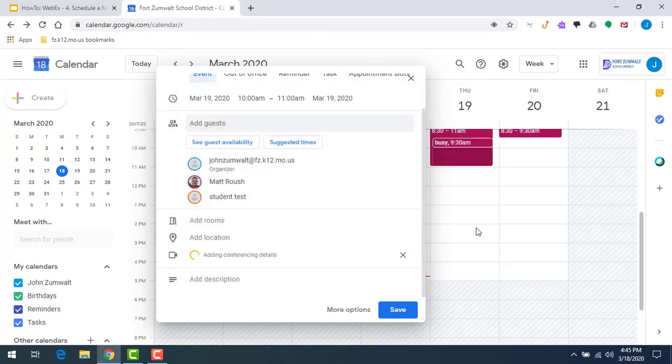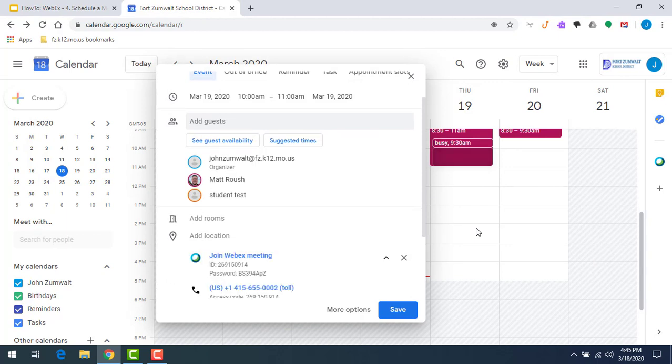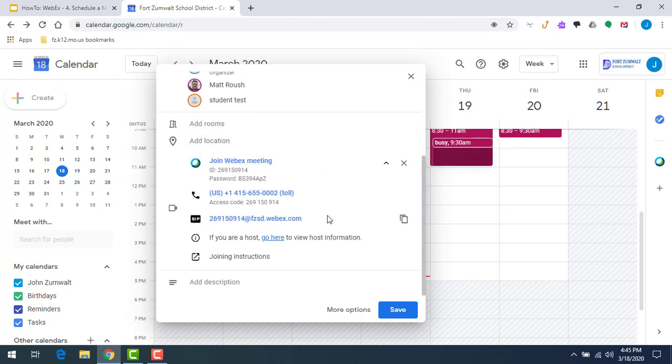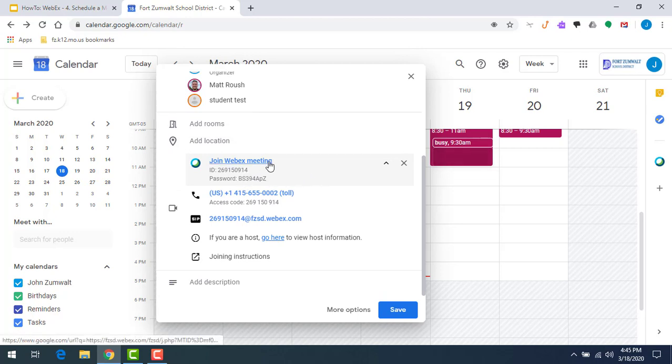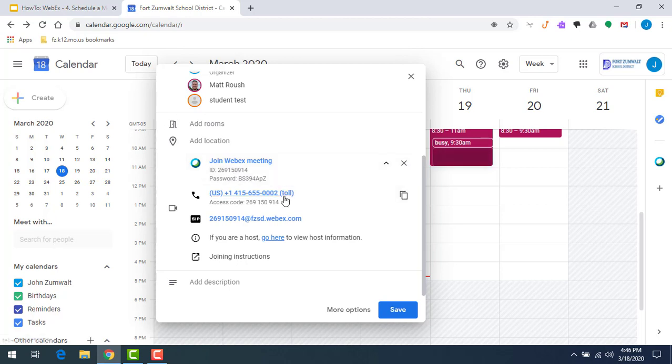Now you can see it has populated all of my Webex information. From here I have the click on join Webex meeting link with the password if needed. I've got a phone number if I just want to call in, and then I've got my host information.